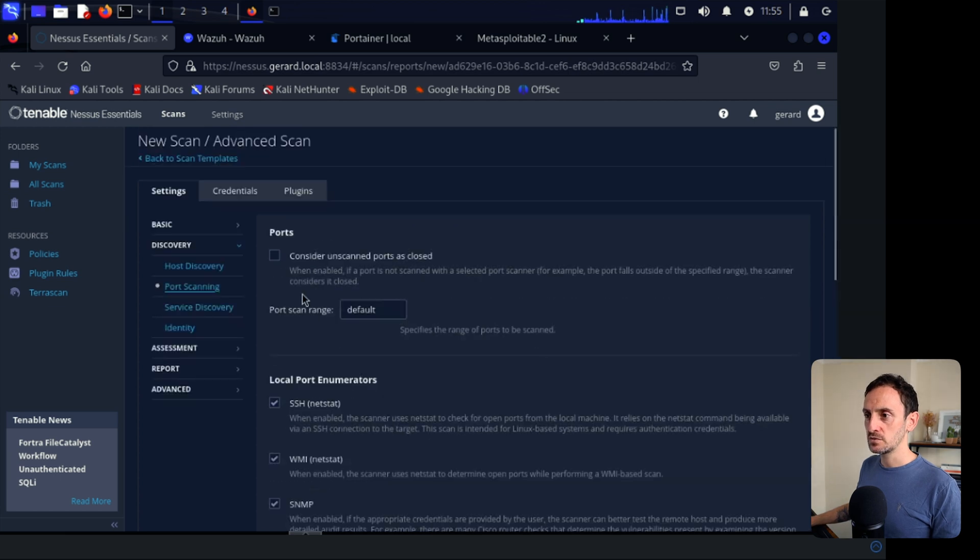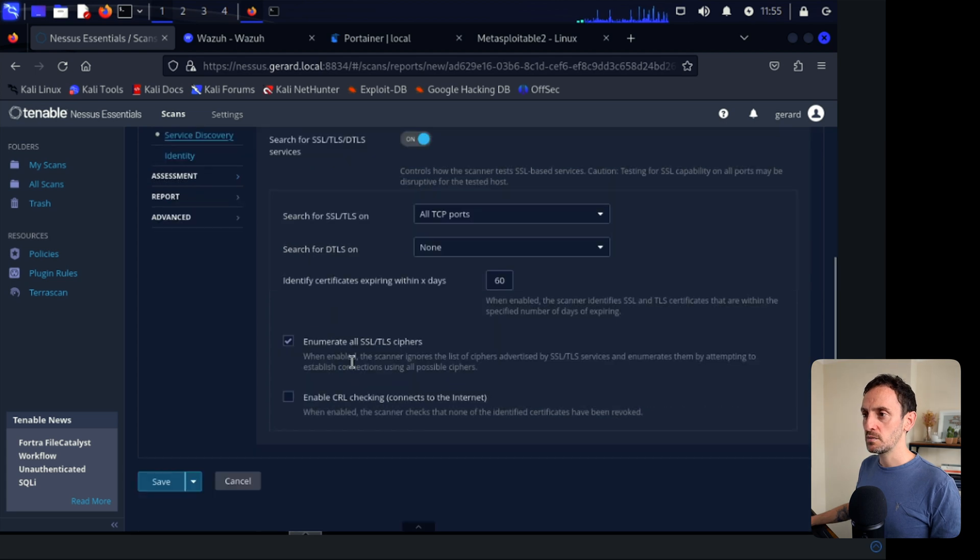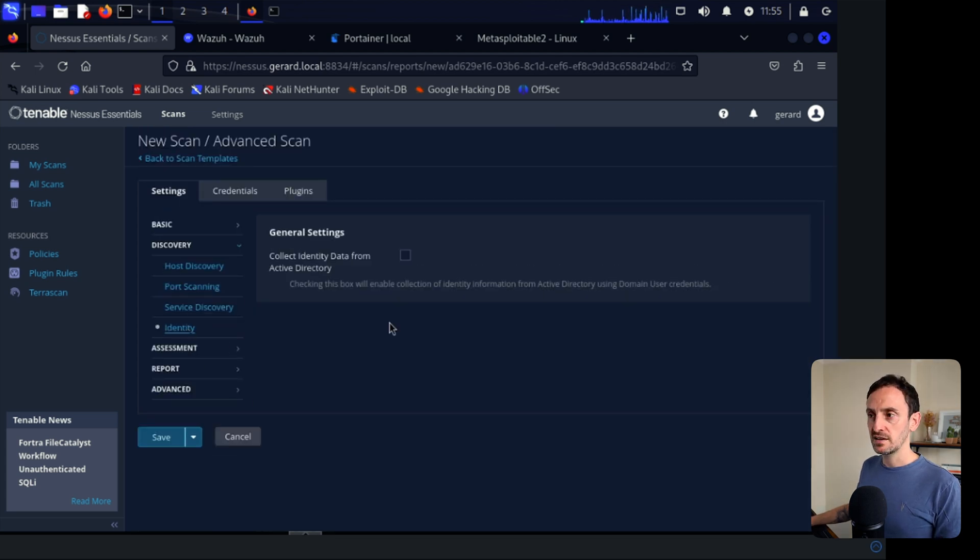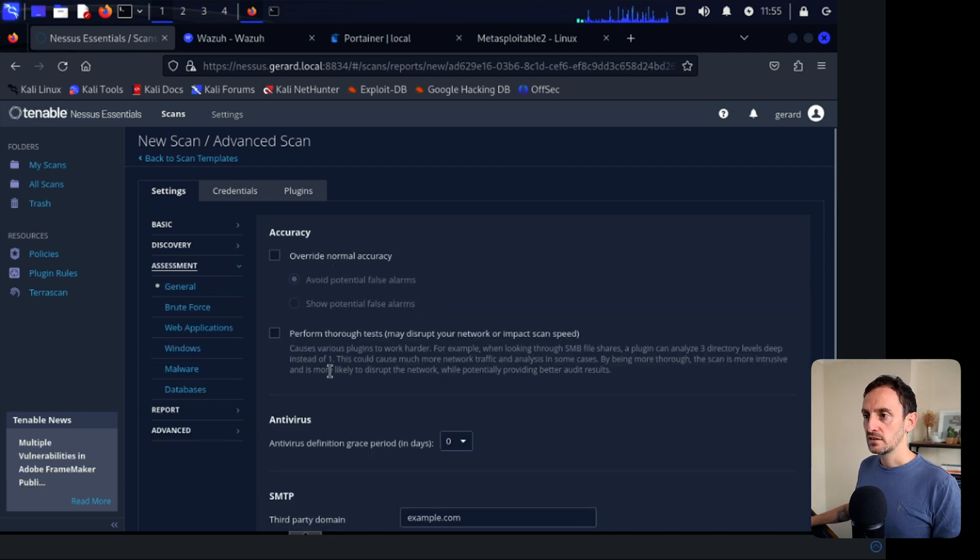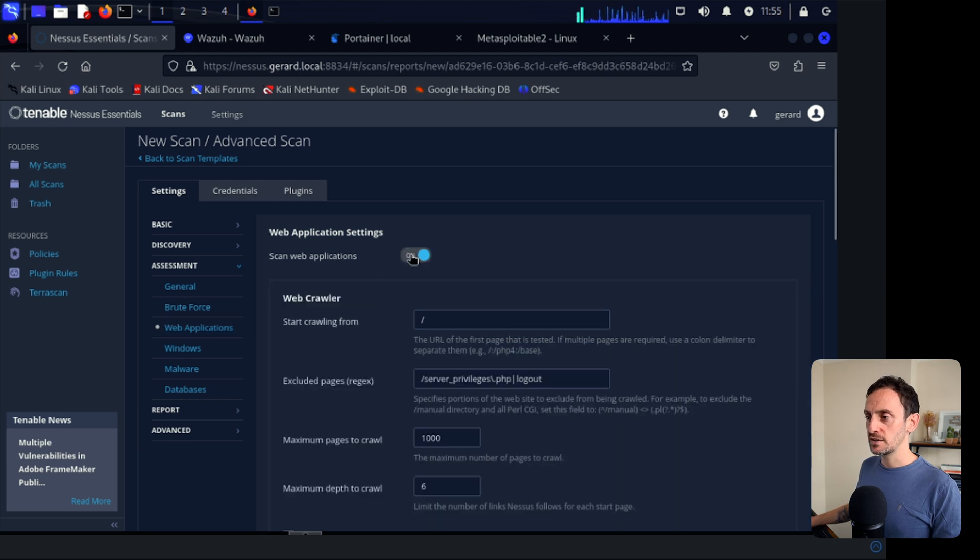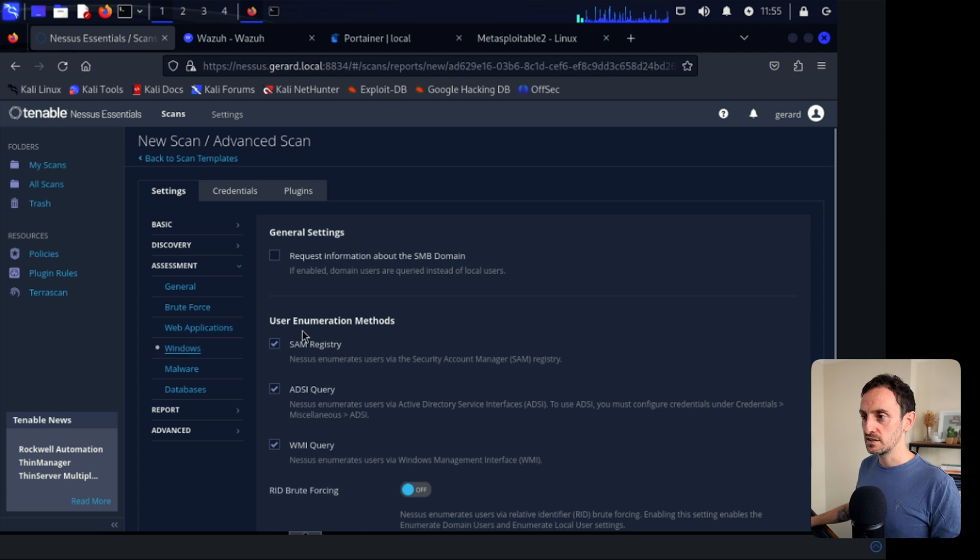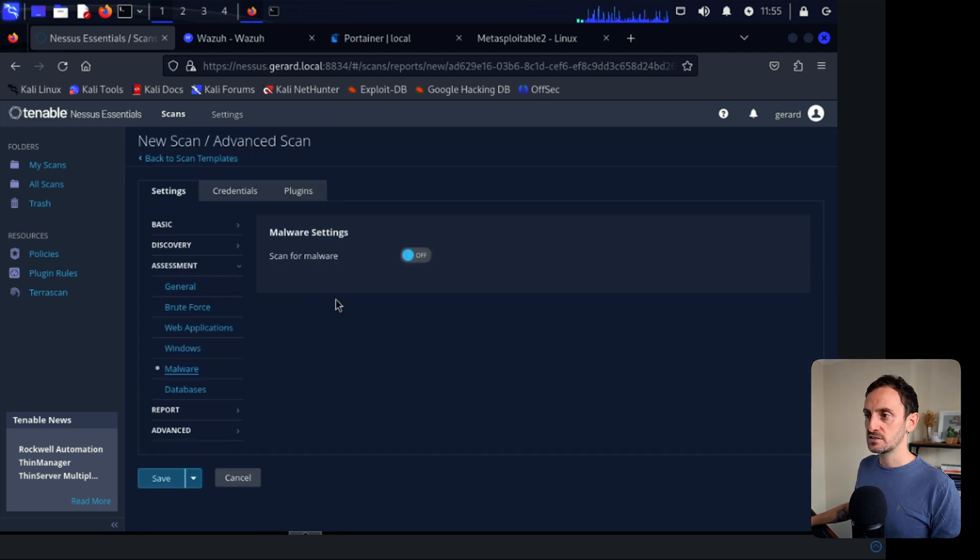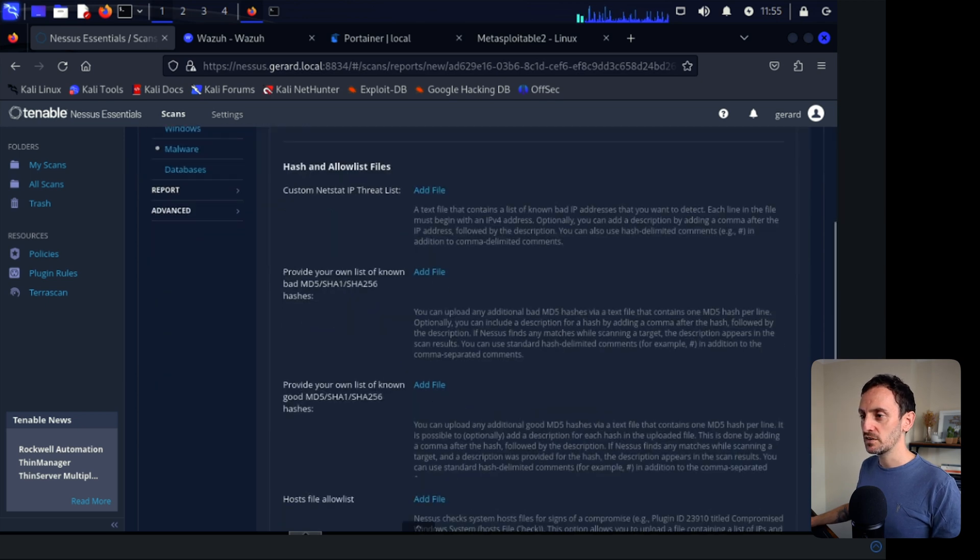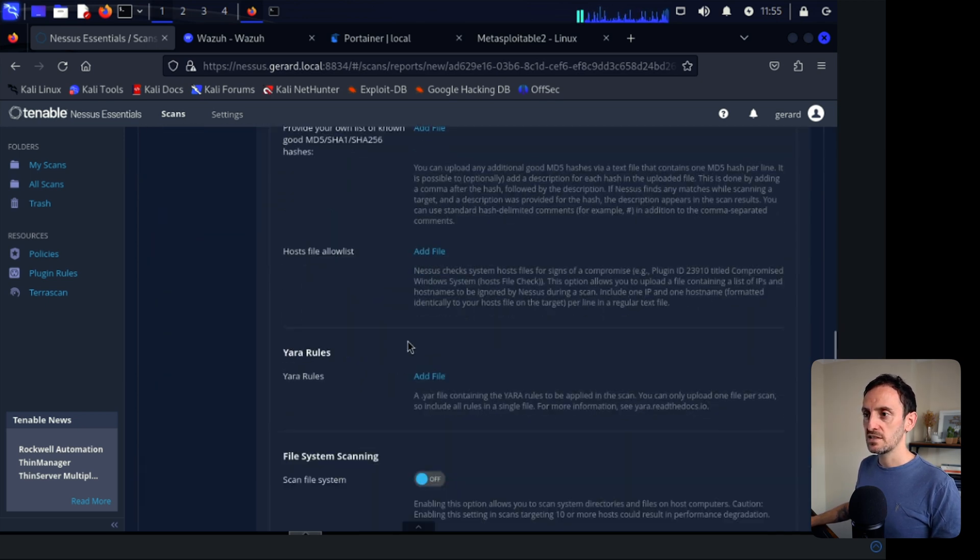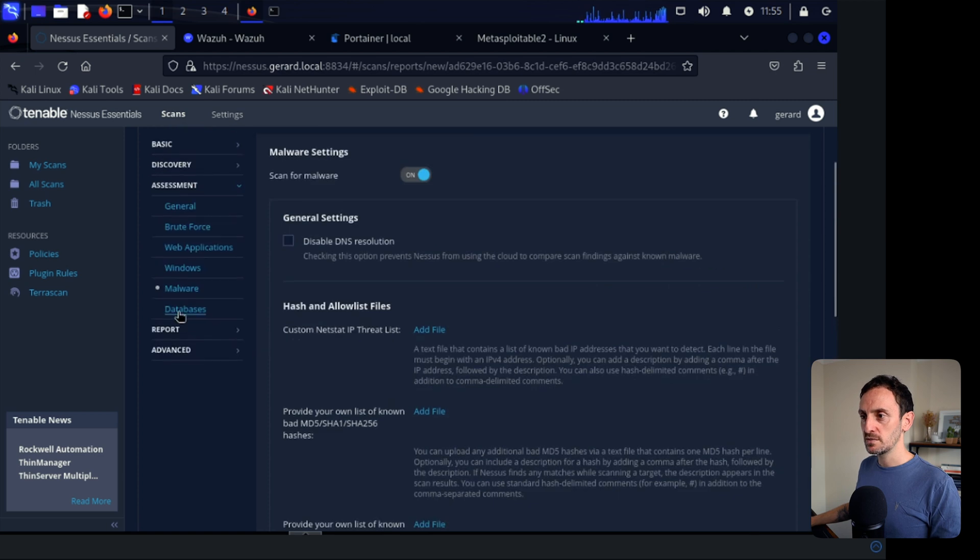Let's go to Service Discovery. Probable Ports. Yes, I want to do that. All TCP ports. Identity. So you can collect identity data from Active Directory. I'm going to click on Assessment. I'm going to move down to Web Applications. So I'm going to definitely turn that on. So I get any information on applications that are deployed. For Windows, we can see, yeah, leave it as default. Under Malware, let's scan for malware in these machines. I'm just going to turn it on and leave the default config.